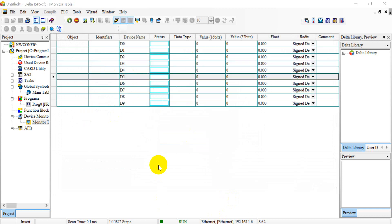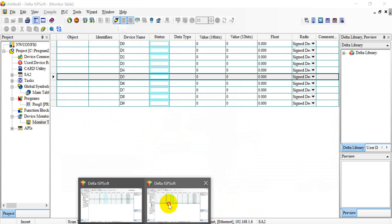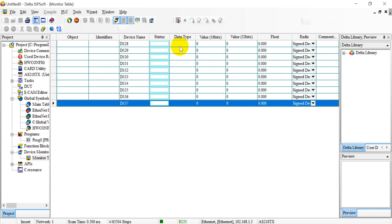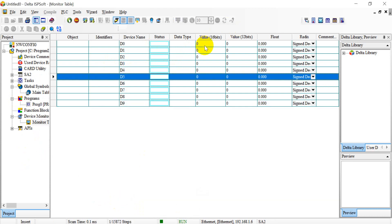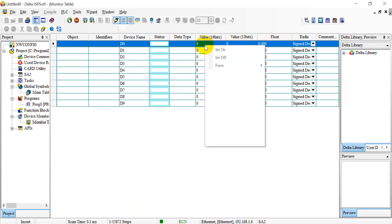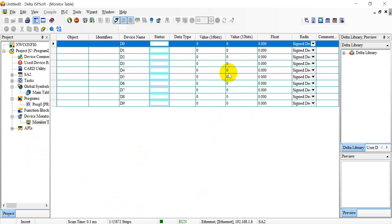Okay, so you can see because we download the program, so all the value becomes zero. So we can back to check ASPLC. Now also keeps the zero. Then we can do some modification here.